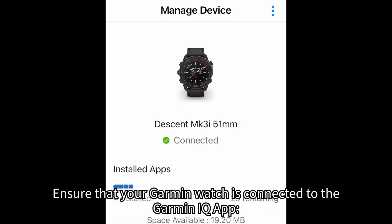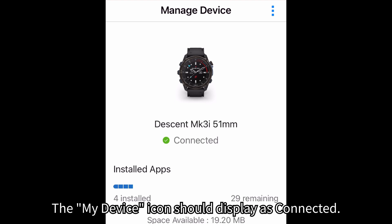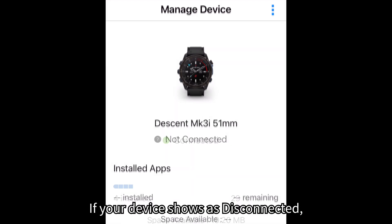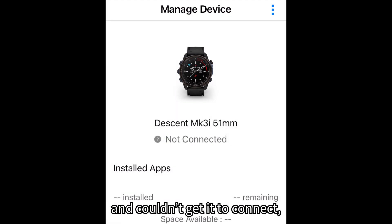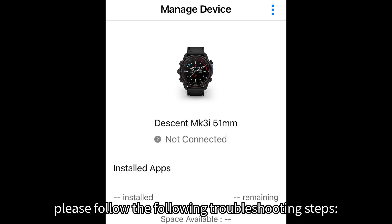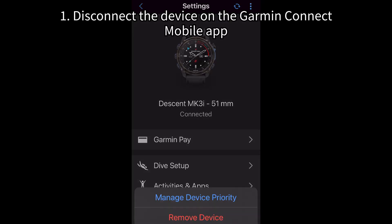Ensure that your Garmin watch is connected to the Garmin Connect IQ app. The My Device icon should display as connected. If your device shows as disconnected and you couldn't get it to connect, please follow the following troubleshooting steps.